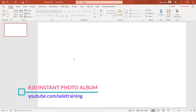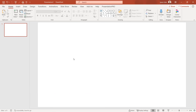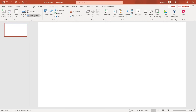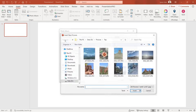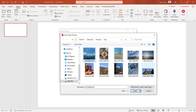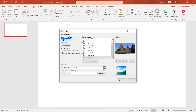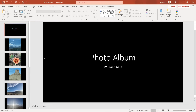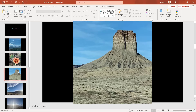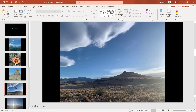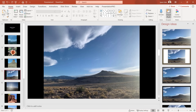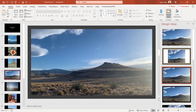Tip 20: Instant Photo Album. It's simple to create a photo album from your pictures. Go to Insert, choose Photo Album, choose File/Disc, and select all the images you want to include. Click Insert, set your options — you can make them black and white or fit to slide, but the defaults generally work well. Hit Create and your photo album is instantly created with a slide for each picture. Use Design Ideas to improve the look by selecting a format that makes it look polished.